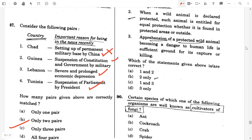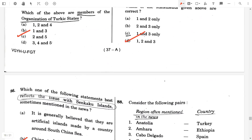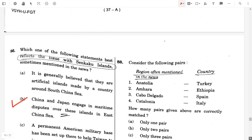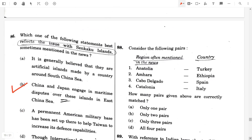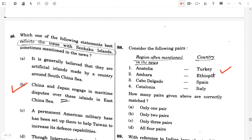Question number 88. Consider the following pairs — regions often mentioned in the news and the countries they belong to. Anatolia — Turkey, true. Amhara — Ethiopia, true. Cabo Delgado — Mozambique, so it was listed as another country — false. Catalonia — Spain, false. How many such pairs are correctly matched? Only two pairs.